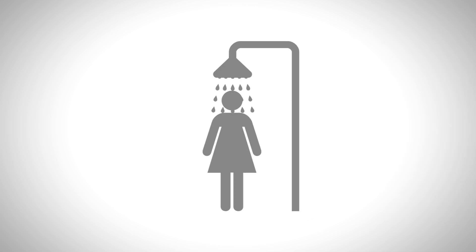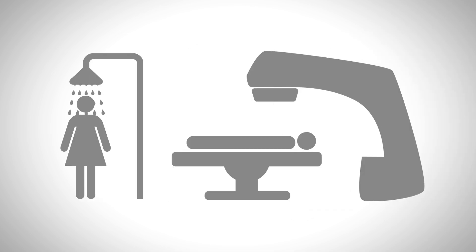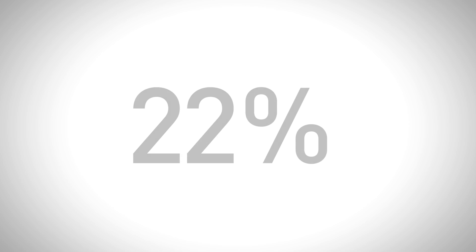Mepitel film stays on even when showering. It can also be worn during radiation treatment as the bolus effect is negligible.